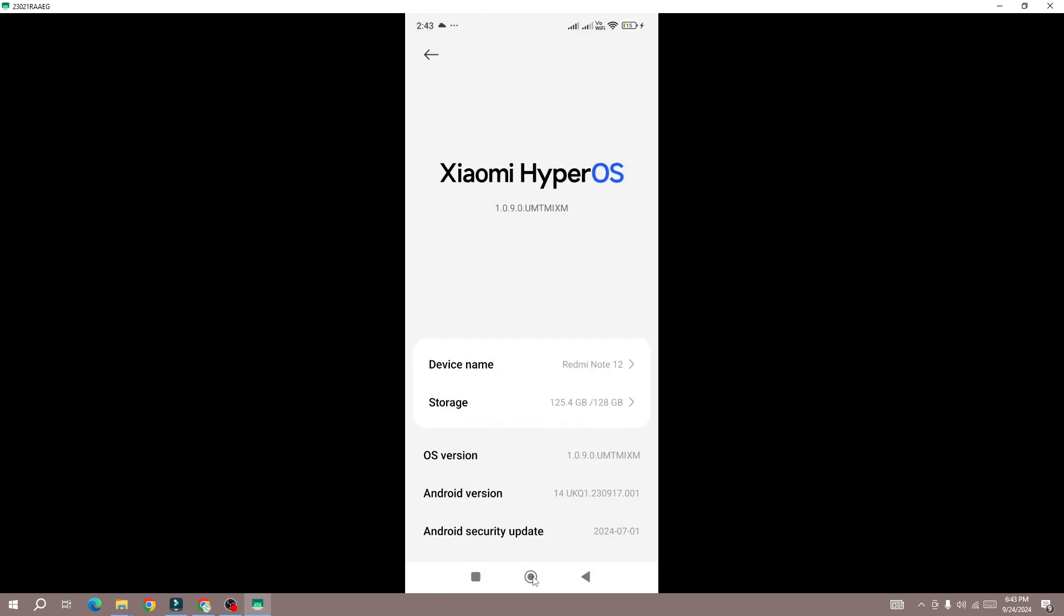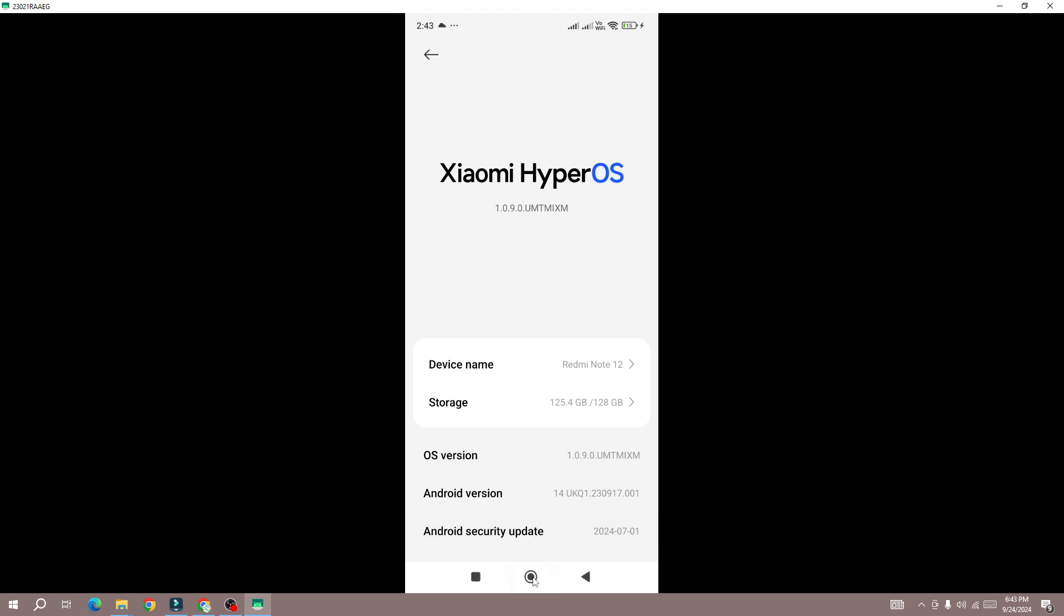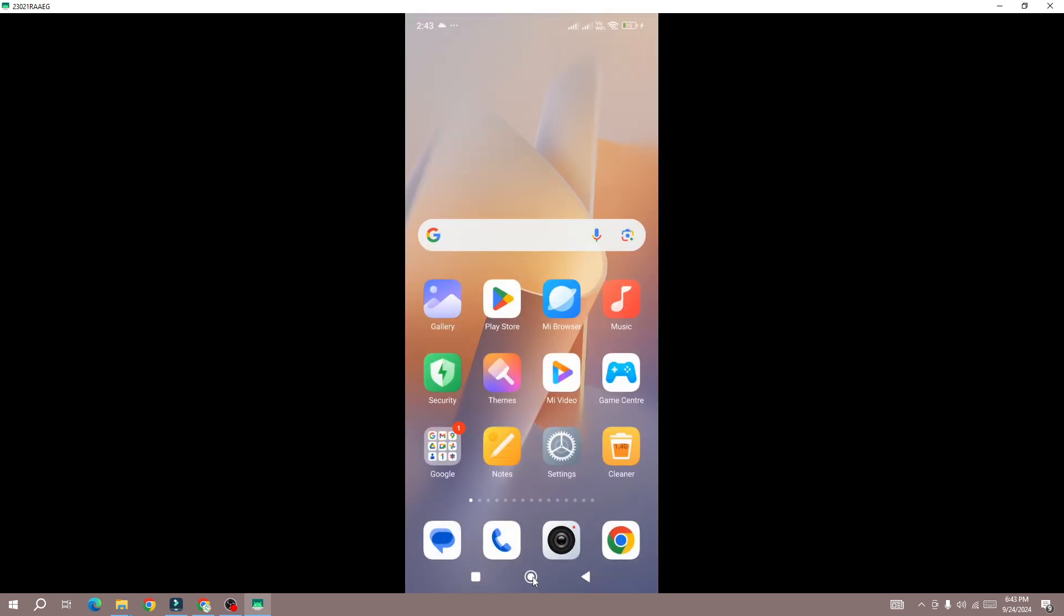Here you need to update your device to the latest version, and once you update the device then go back to the game and launch it.